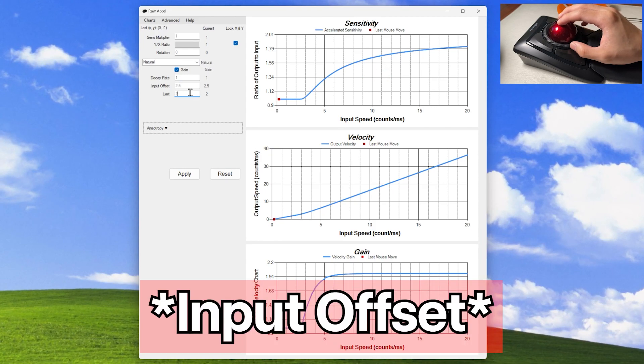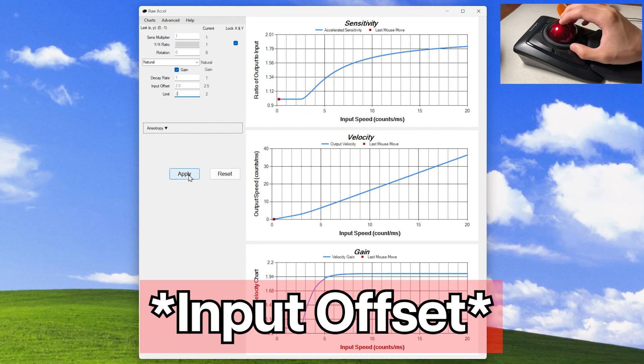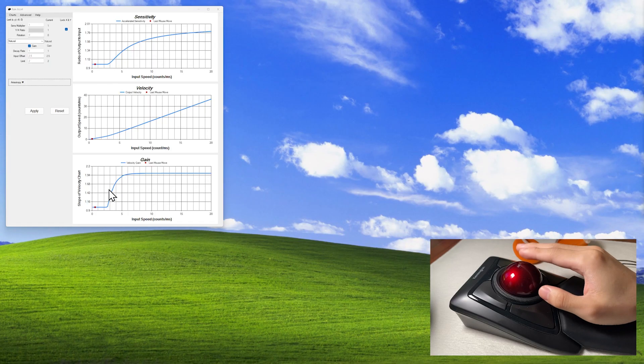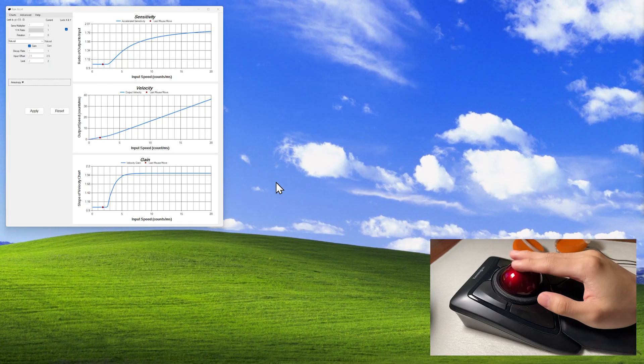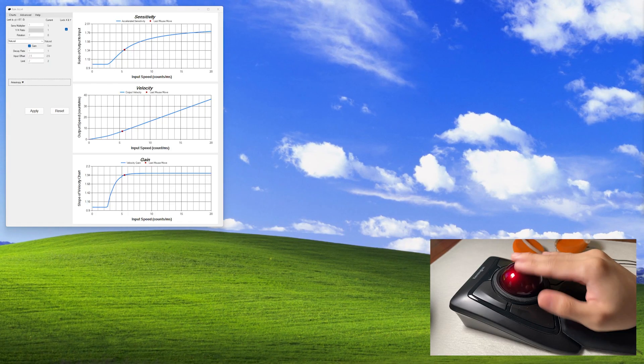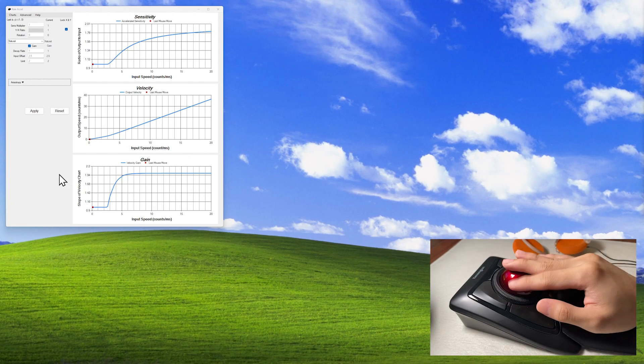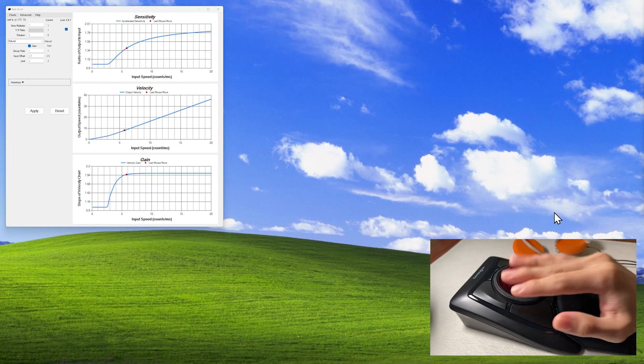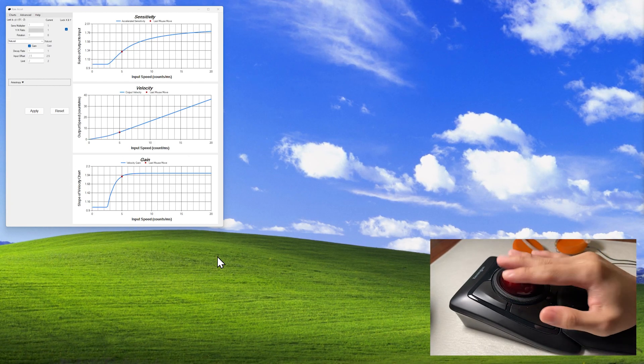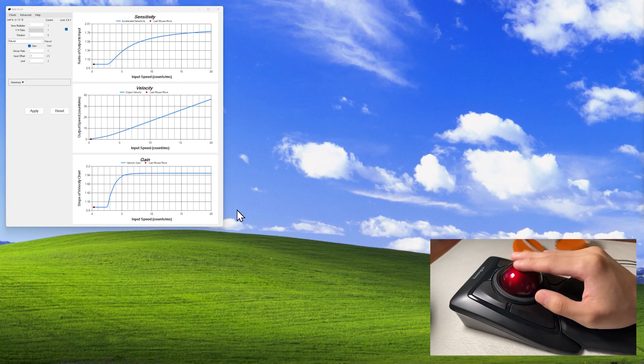The input sensitivity is where you might apply changes. This basically is our threshold so that it knows when it will apply the acceleration. The higher this number is, the faster you need to flick your ball before its sensitivity increases.